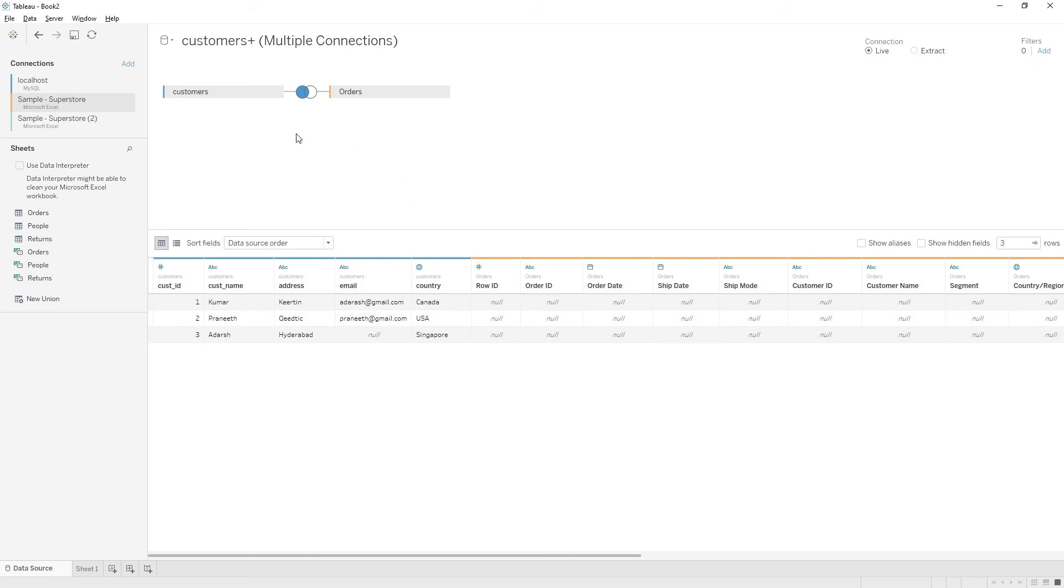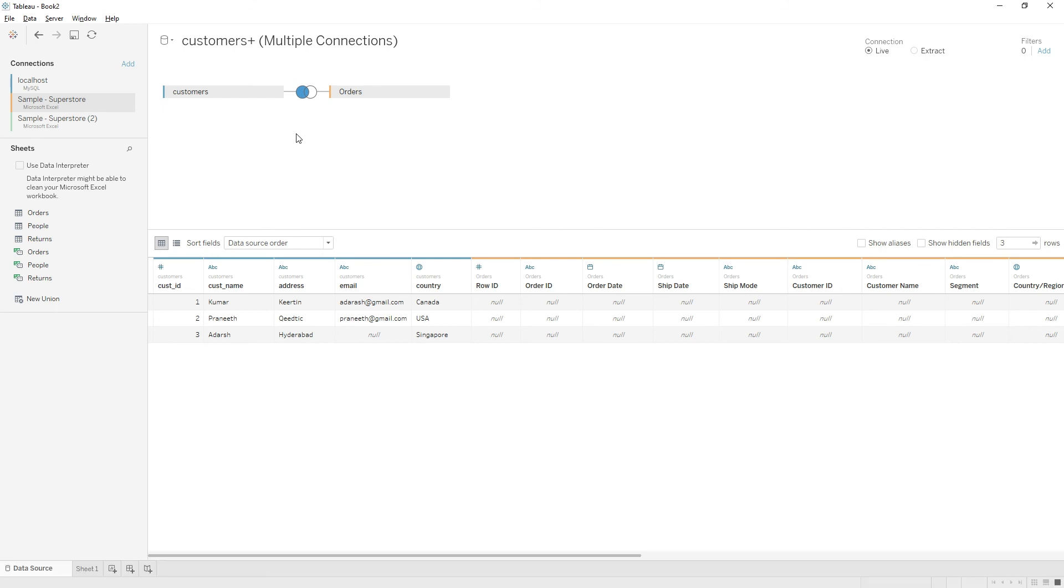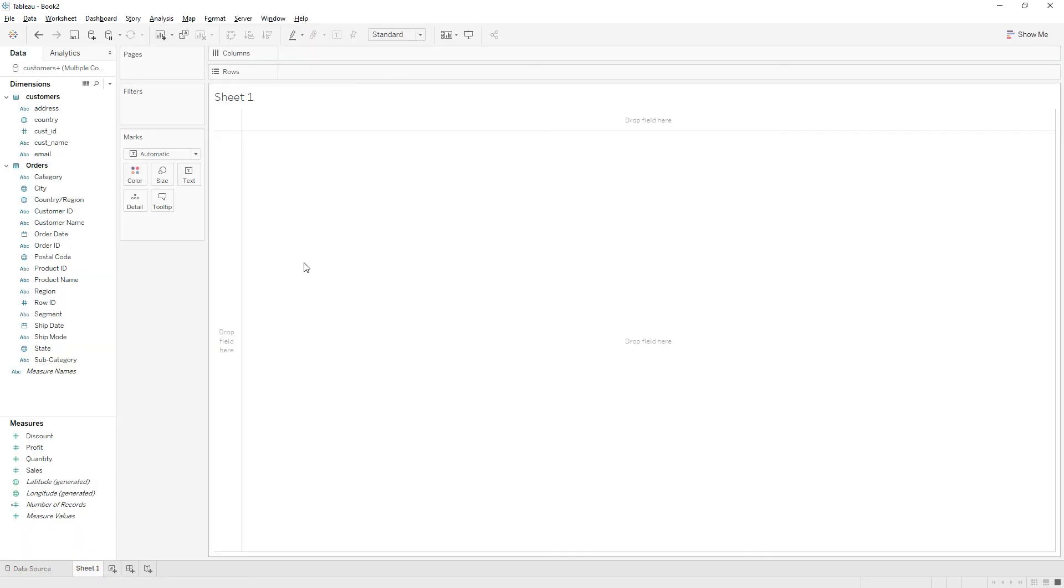These joins are called cross database joins because we are pulling data from different data sources. One table is coming from MySQL and another table is coming from Excel. This type of database joins are called cross database joins in Tableau. You can go to sheet one and start developing the reports.